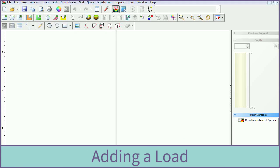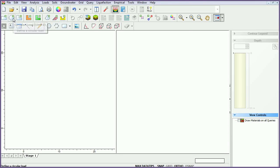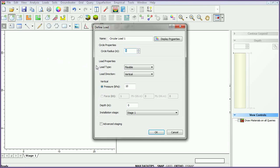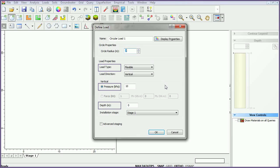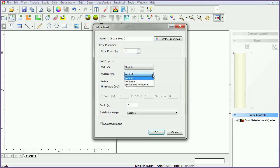We will now begin constructing our model by adding a load. From the toolbar, select the circular load icon. In the define load dialog, change the circle radius to 7 meters. Load properties can be defined for the load type, load magnitude, and depth. Define flexible or rigid loads in horizontal or vertical directions. For this tutorial, we will use the default values. Click OK to close the dialog.